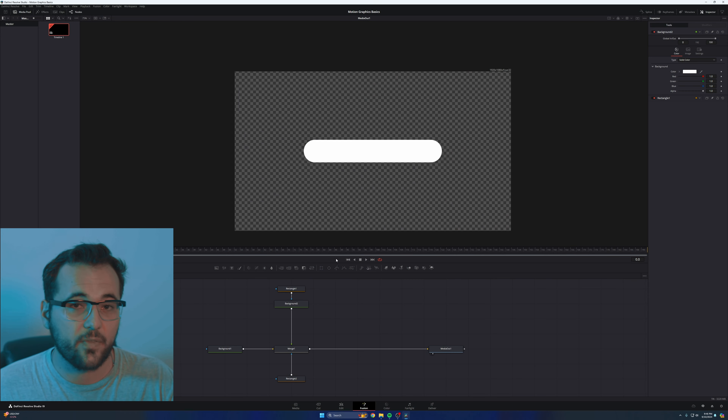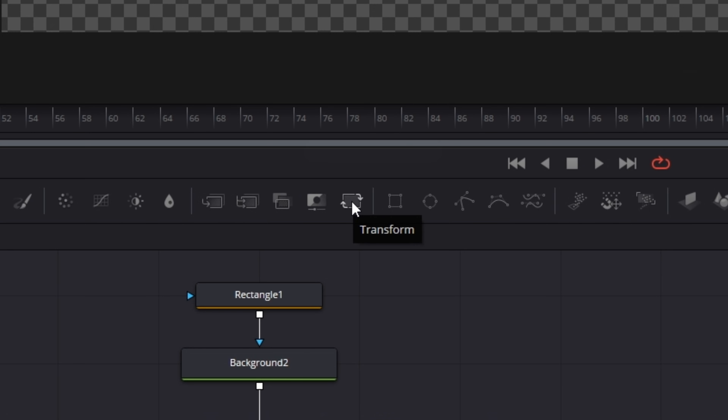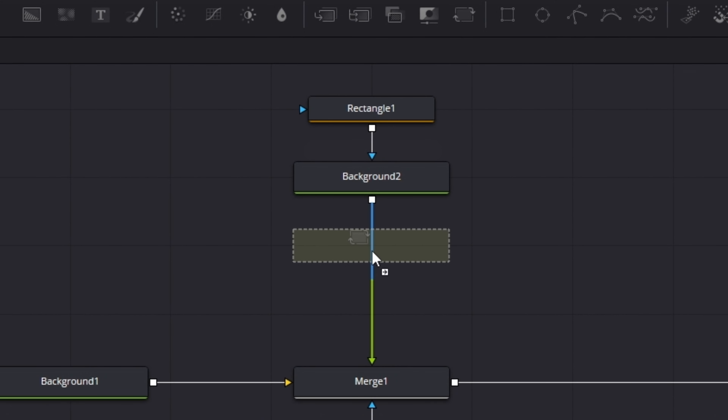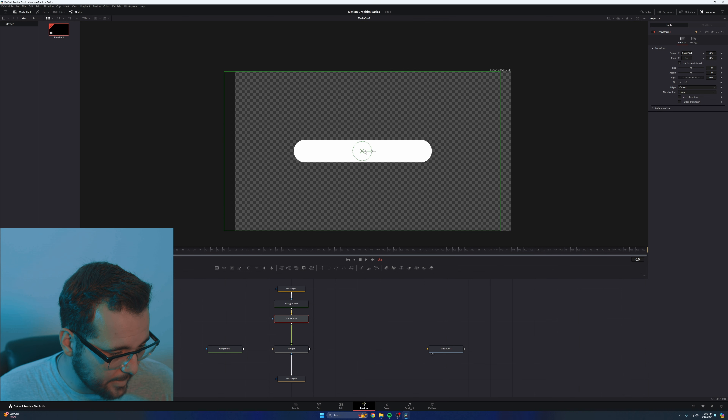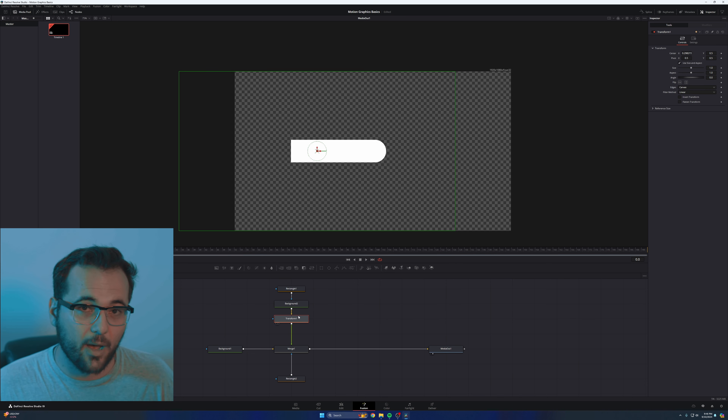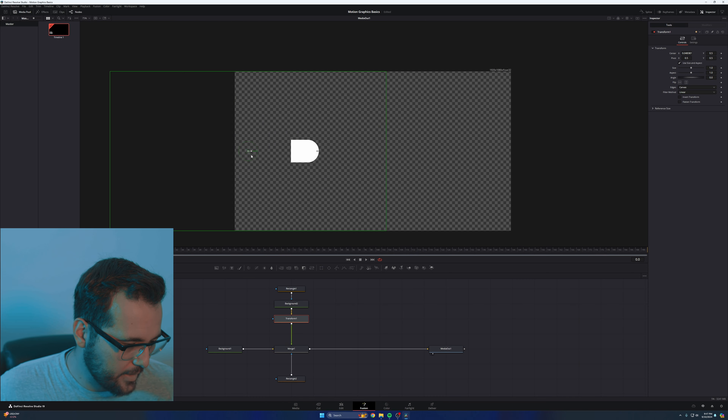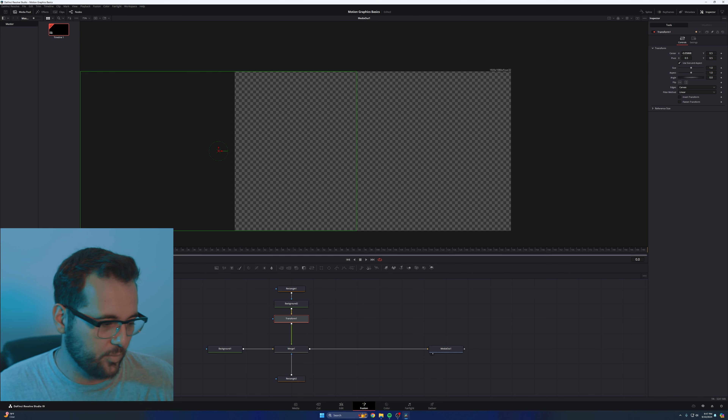Let's talk about movement. There is a node in Fusion called the transform node. Transform lets you move things around, rotate them, flip them horizontally or vertically, and change the pivot point — called the anchor point in Adobe. I'm going to take my transform node and drag it in between my background node and my merge node. Now it's connected. I have my little controls pop up in the center. I can take this control and move the shape back, and as it meets the boundary of the mask I set earlier, it starts to move out of bounds. This is how we make it pop on screen from out of nowhere — similar to track mattes in After Effects.